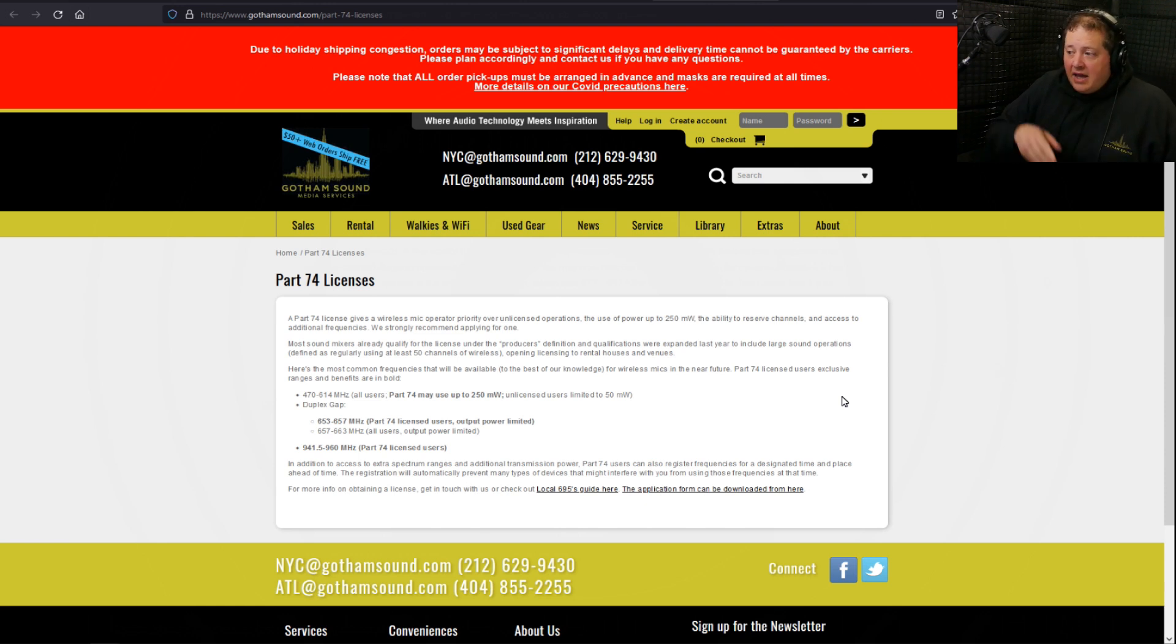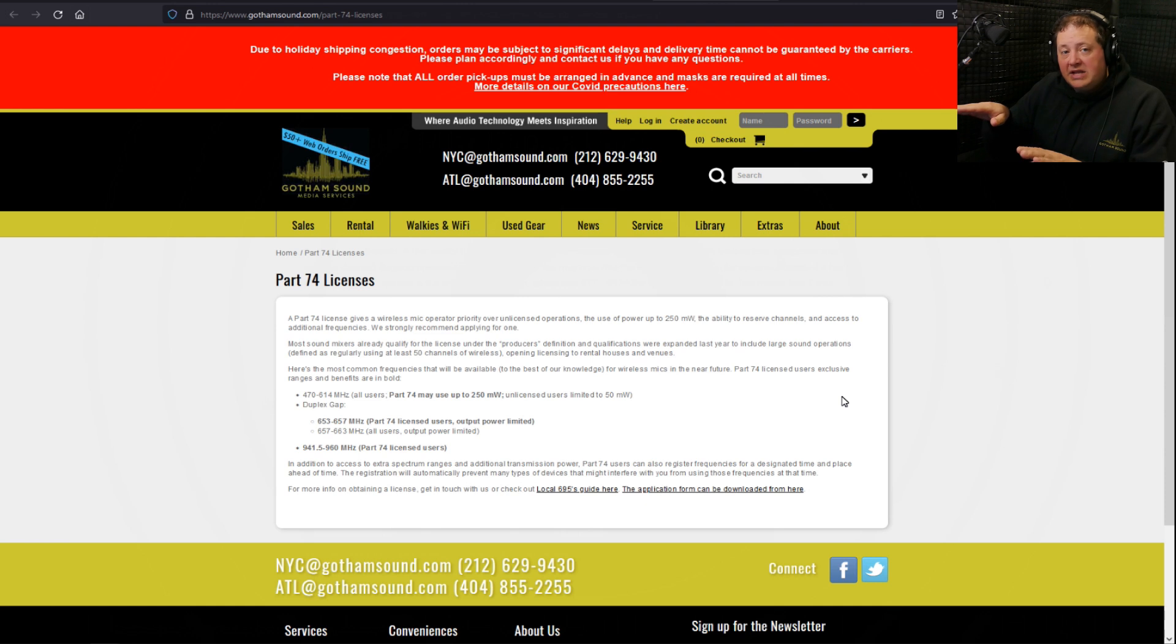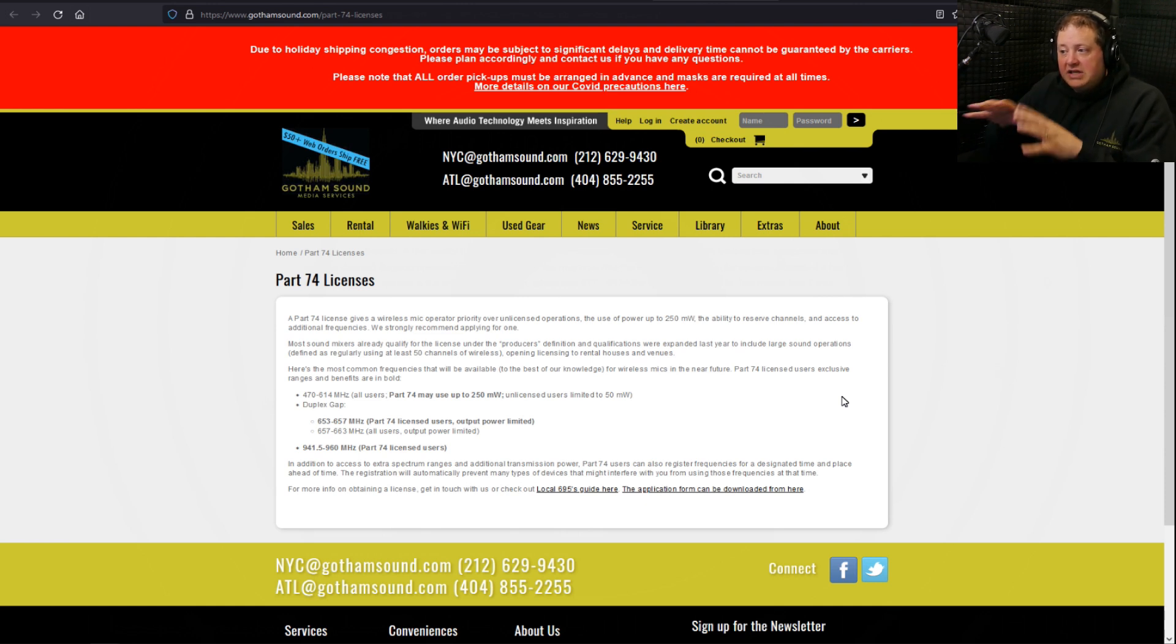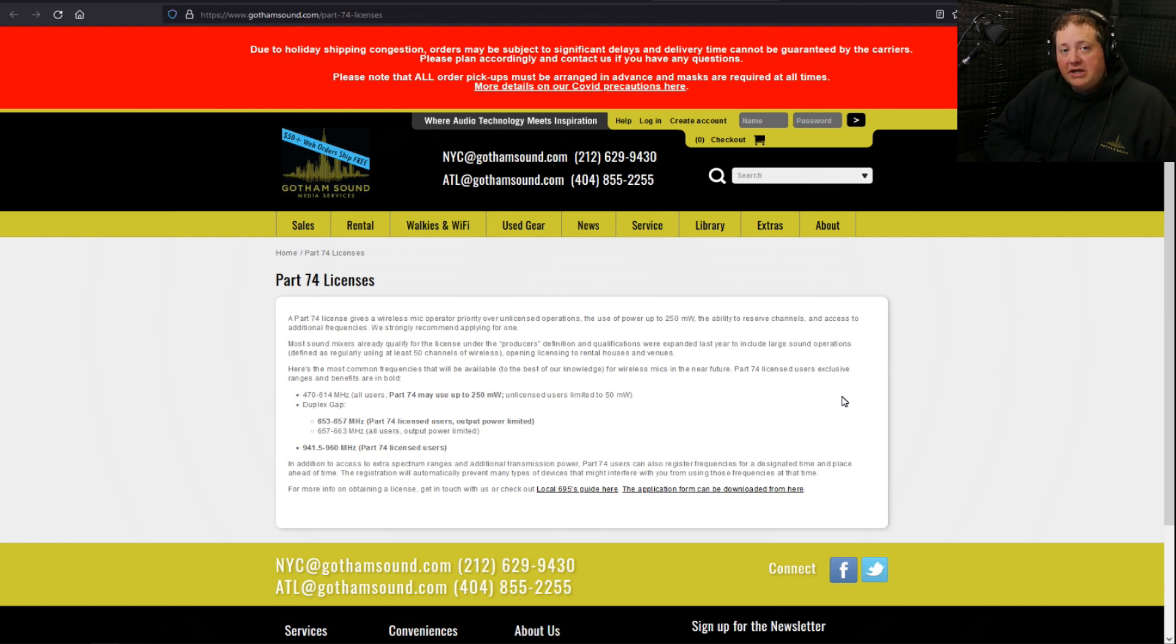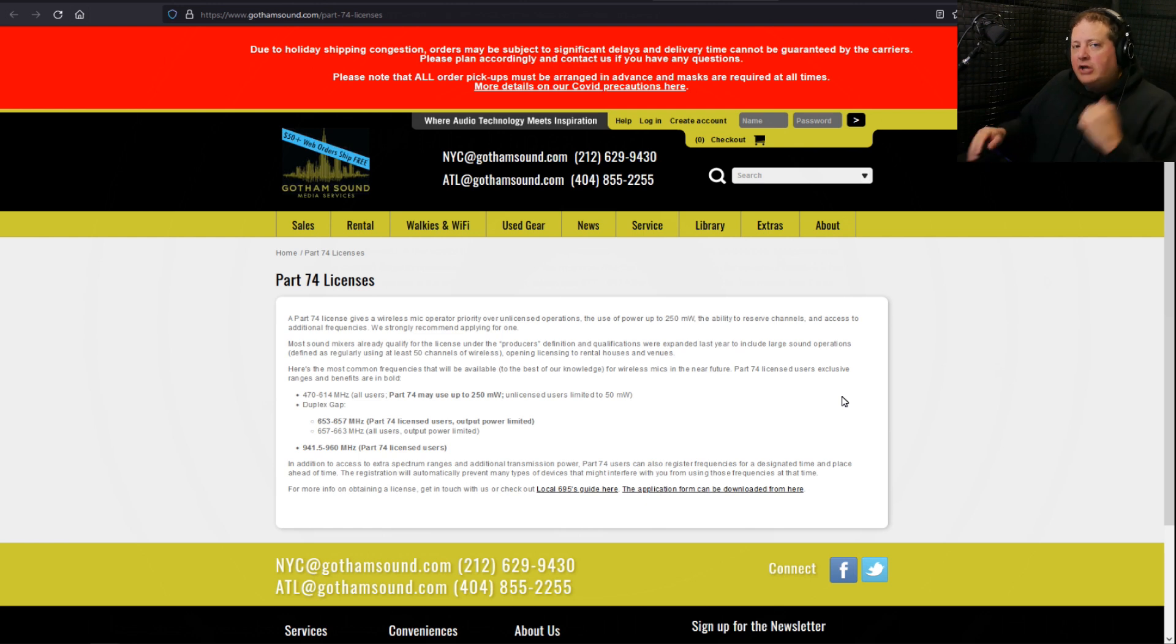Just like you would be able to legally say if we're going to be shooting at this particular location on this particular date, I'm going to register certain frequencies to be used there so that way you can make sure you can use them for a particular shoot you're doing.